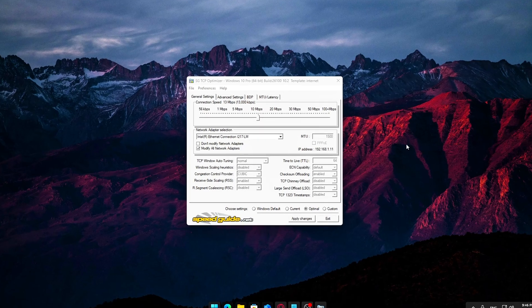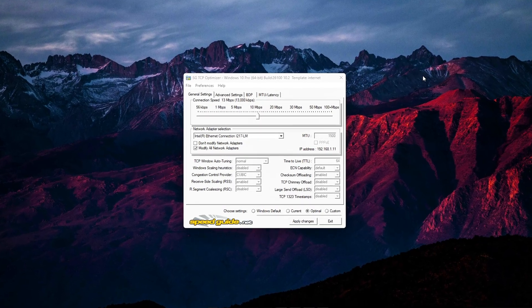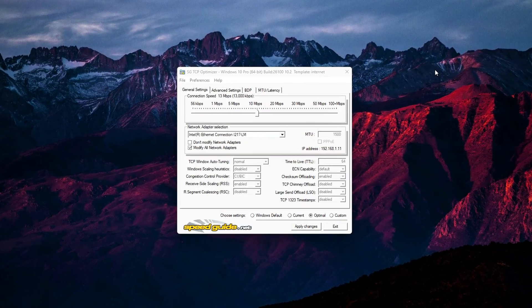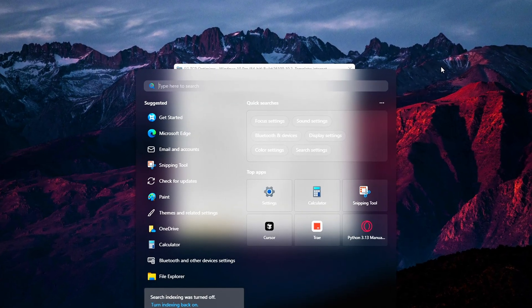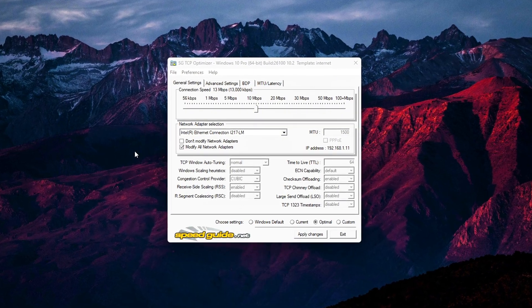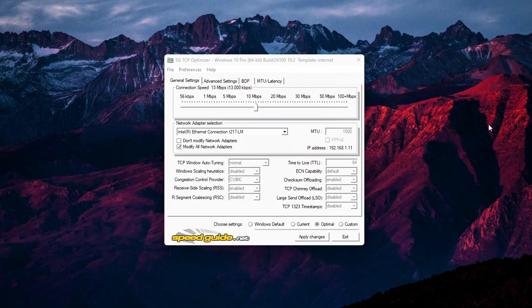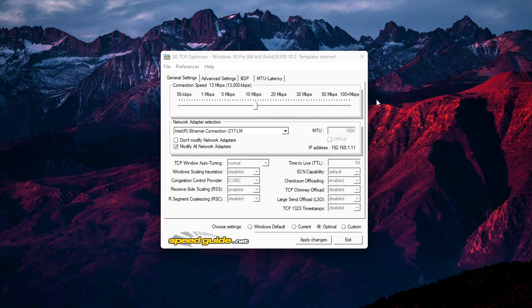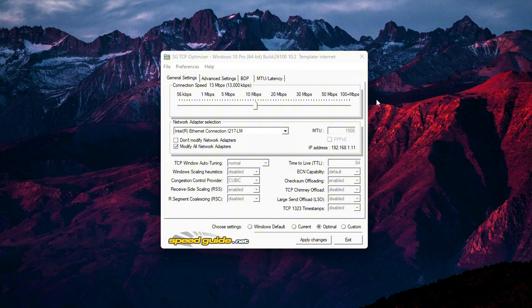Step 3: Customizing for your system. Now that you've applied the basic optimal settings and rebooted your PC, it's time to dial in a more personalized configuration for your setup. This will help you squeeze out the most performance based on your actual internet speed, hardware, and network adapter.